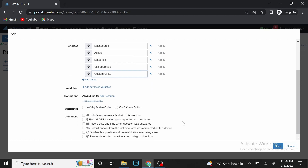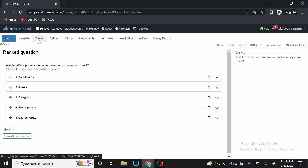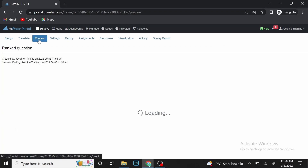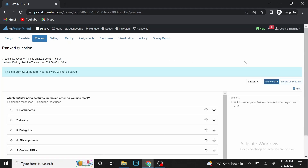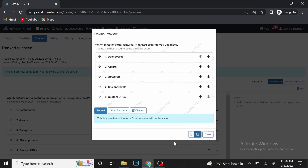After that, we save our question — it's as simple as that. We have already created a ranked question in MWater. You can always preview how the respondent will see this on their devices by clicking the Preview section and going to Interactive Preview, where you can see how it appears on a smartphone or a tablet.